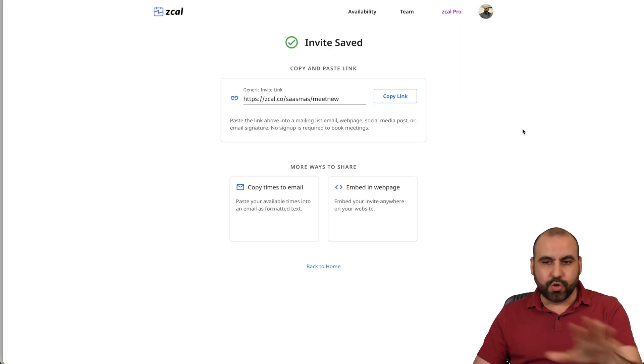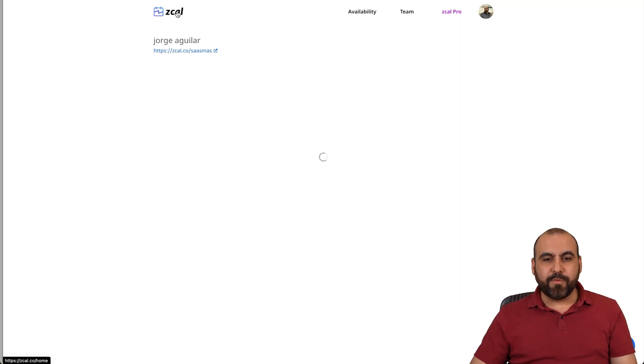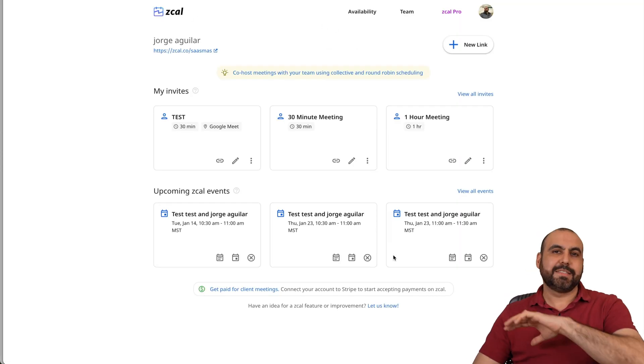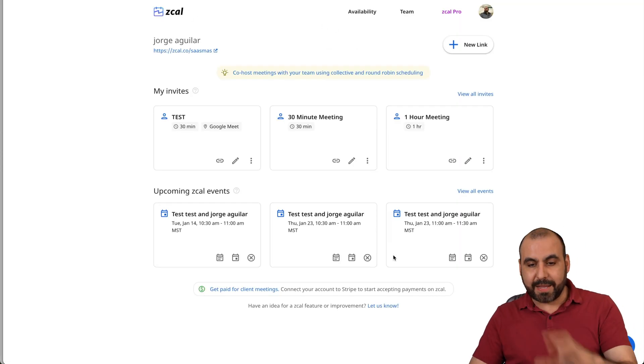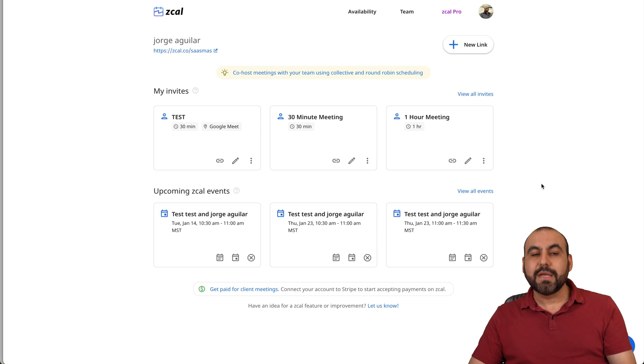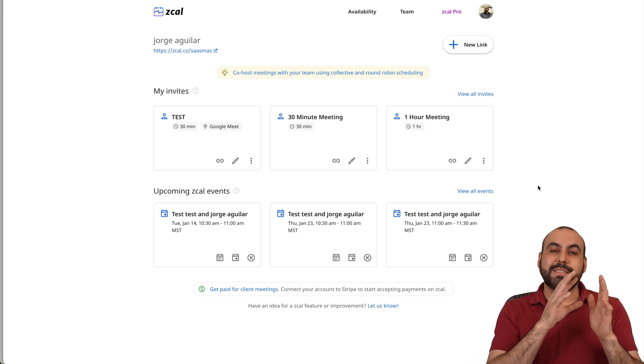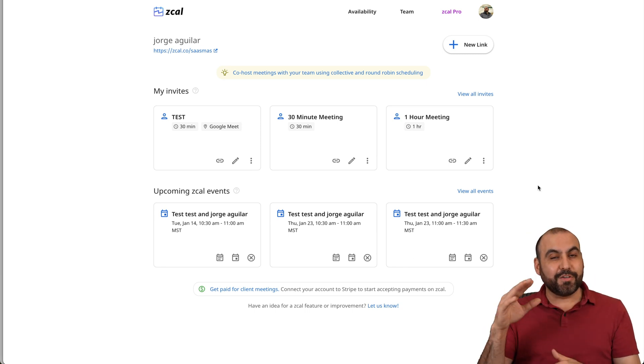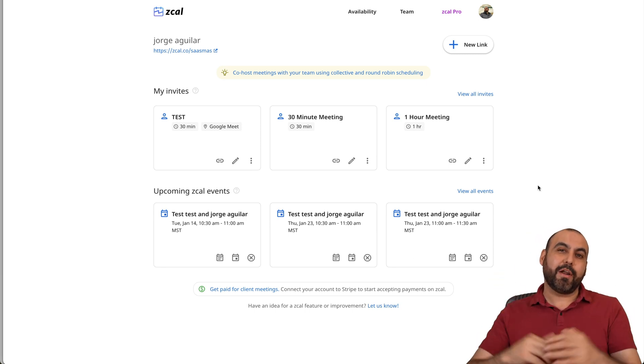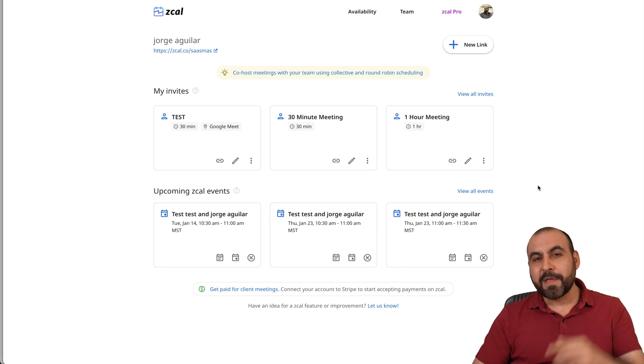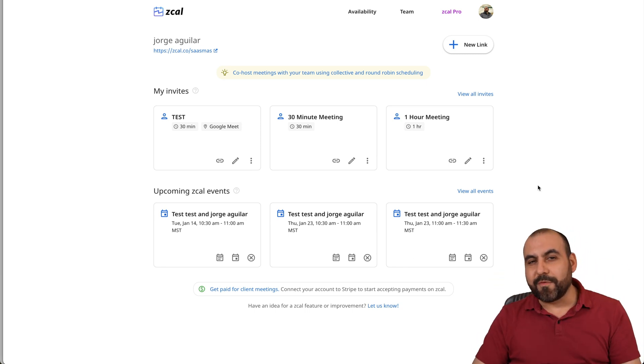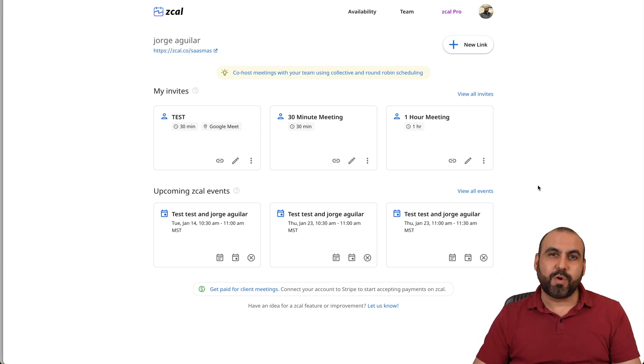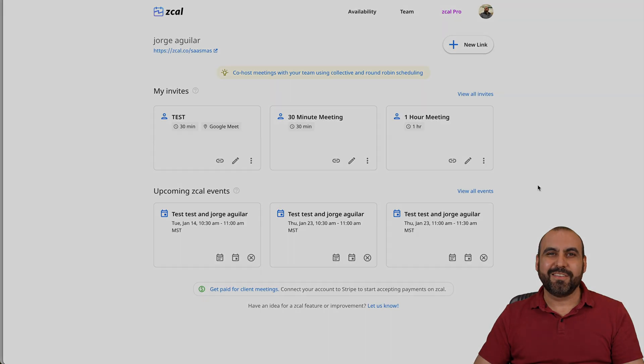Now, as I mentioned before, this is the free forever plan that you just watched. But if you want to have the advanced features and right now grab it on a lifetime deal, that link will be provided in the description. And that's a wrap for ZCal.